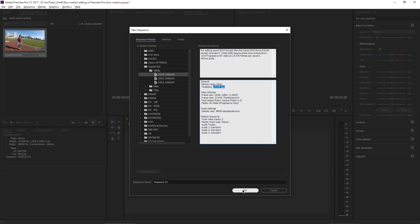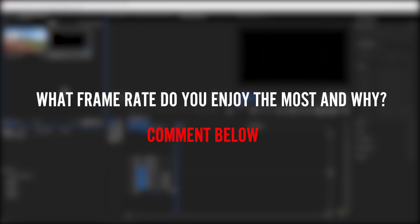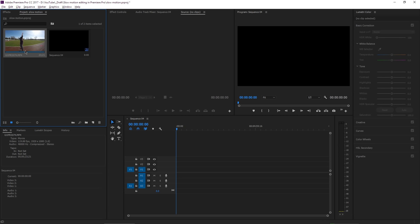And I have one question for you guys. What frame rate do you enjoy the most and why? Is it 24 frames per second, 30, 60, 120, 180? It's up to you, leave your comments below. Good, so let's recap. I have a new sequence at 24 frames per second and a video file at 120 frames per second.